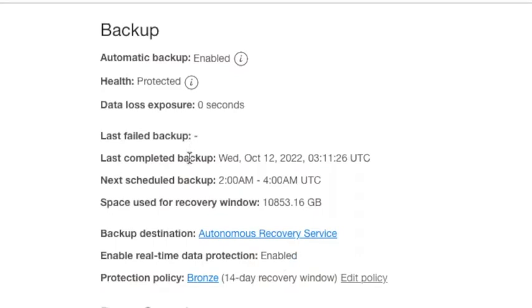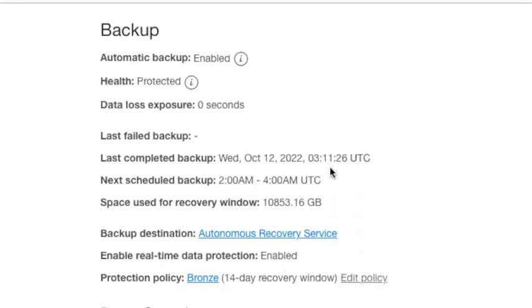Last completed backup was on October 12th, and backups occur for this database once a day. You'll see our next scheduled backup is from 2 a.m. to 4 a.m. That's what we selected in the previous video.